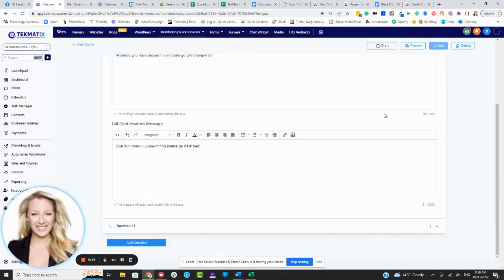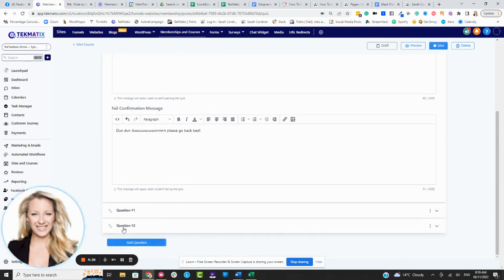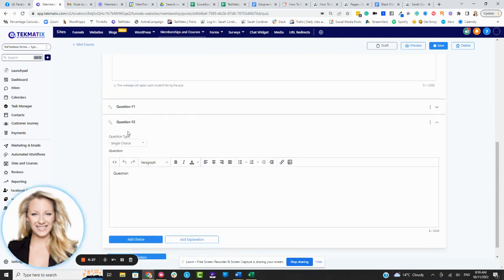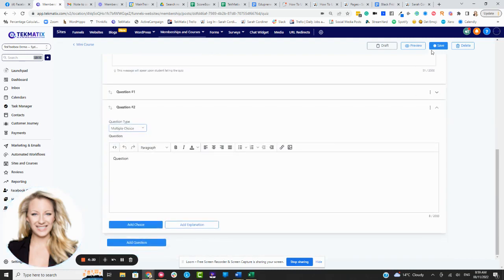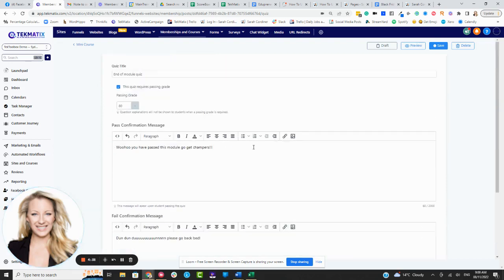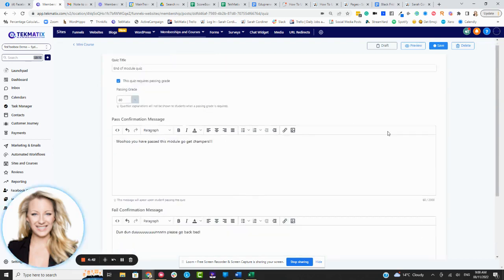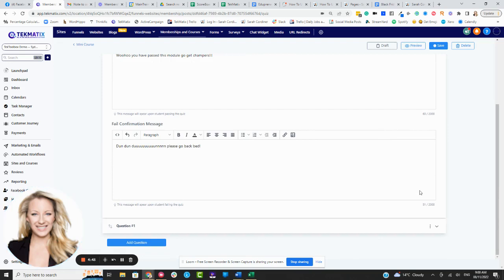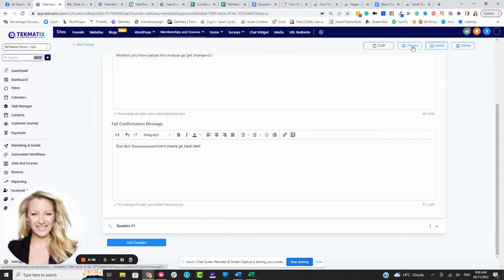Now, if any of you ever use like Thinkific, this basically is exactly the same as the quiz feature in there. So now I've added question one. Now I can add in question two and obviously continue with that process. So I'm going to press save on this for the moment. All questions must have an option. So we can click on these three little dots and delete that question. You will have noticed there that we also could have cloned the previous question as well. Anyway, I'm going to press save and then I'm going to click on preview just to show you what this looks like from the student side.